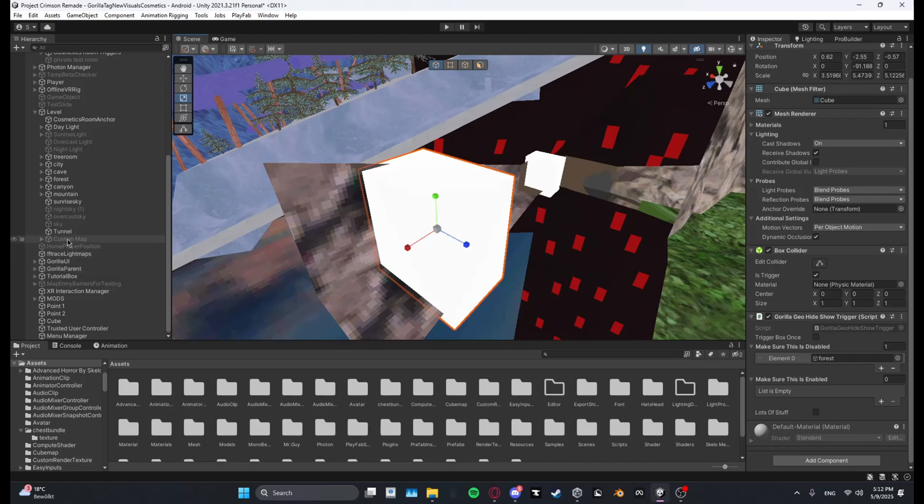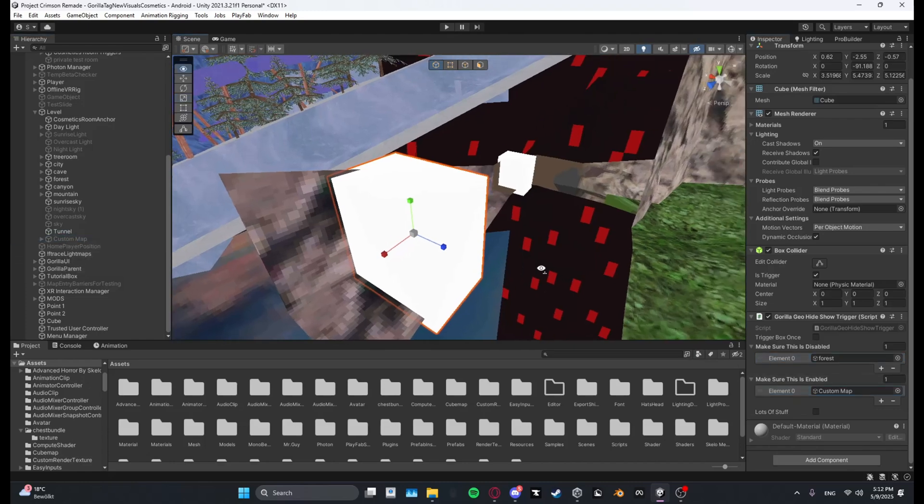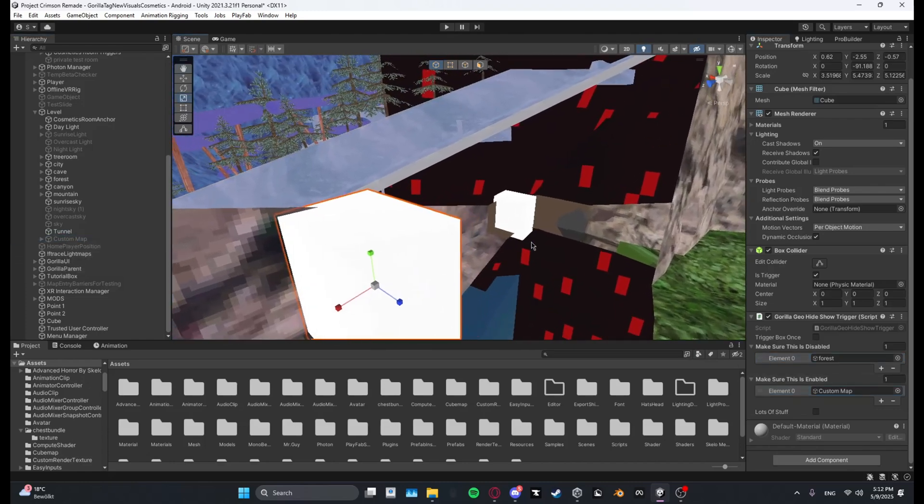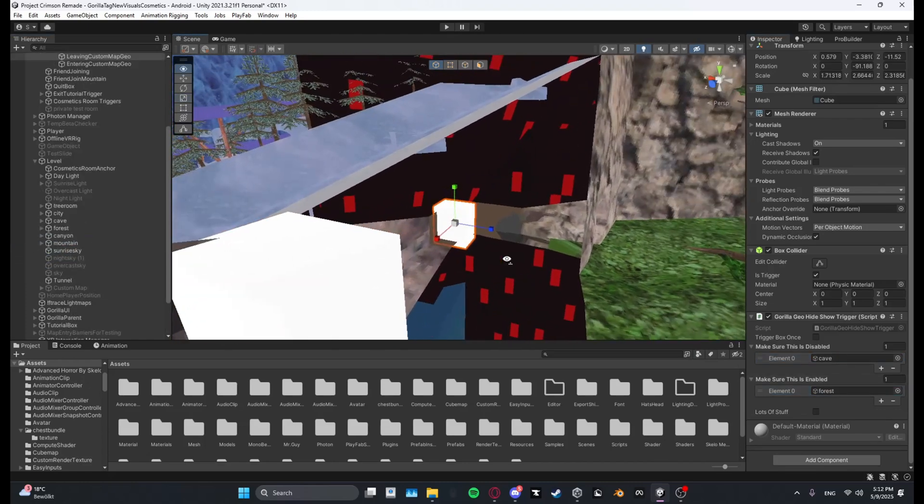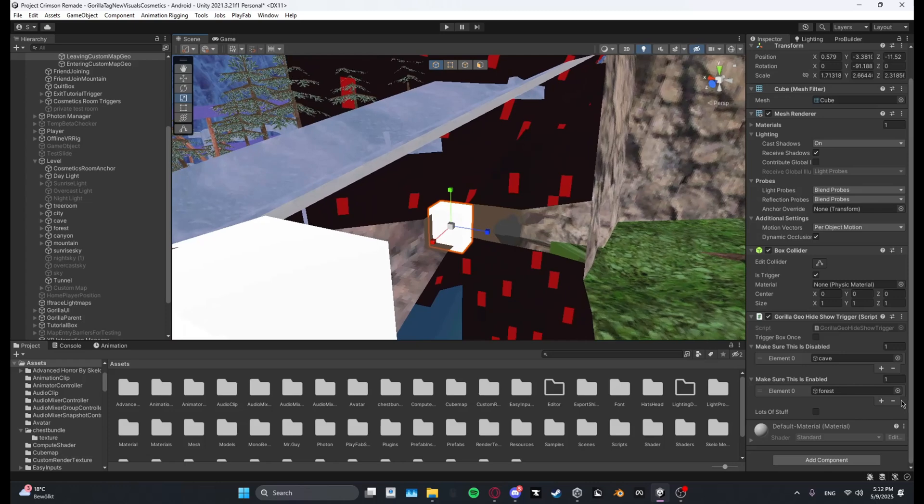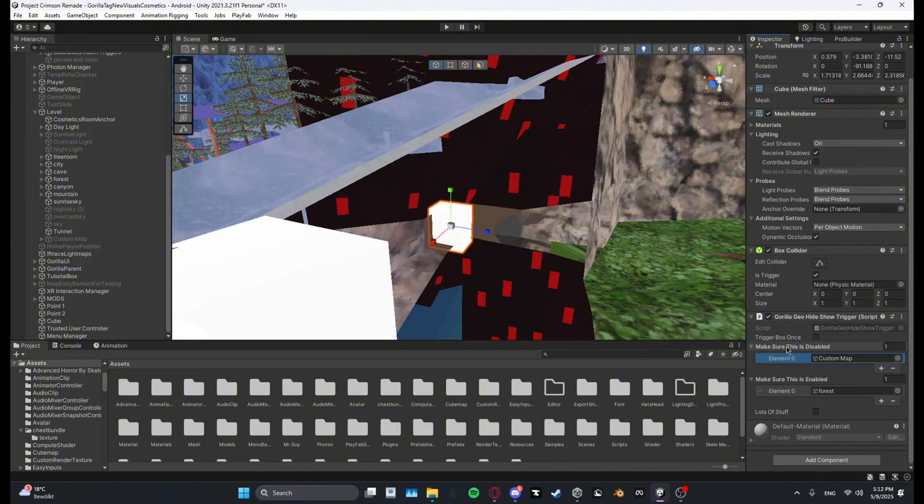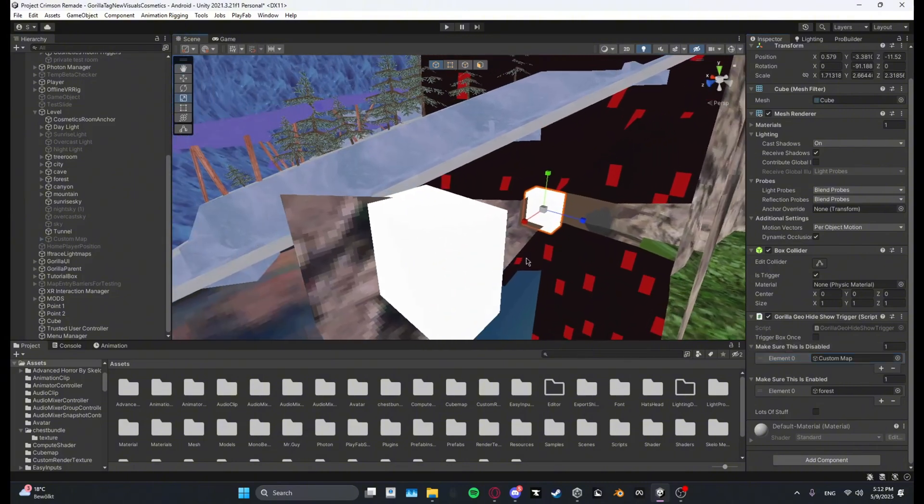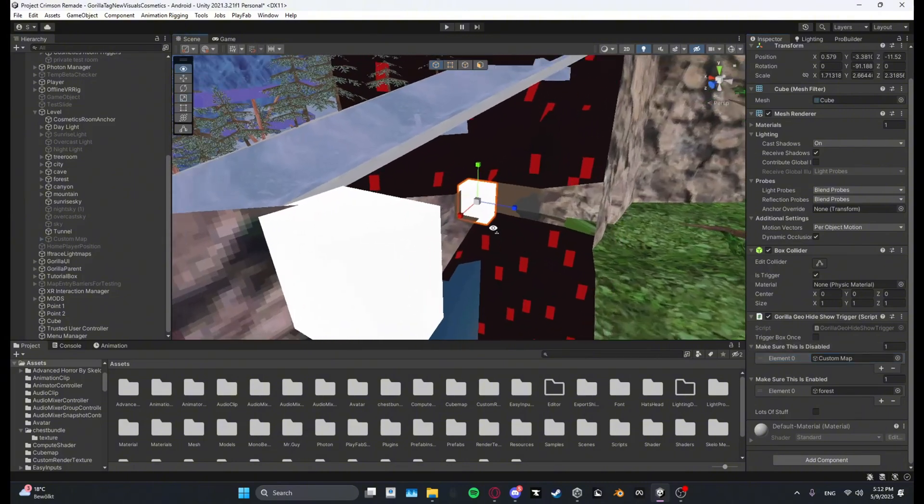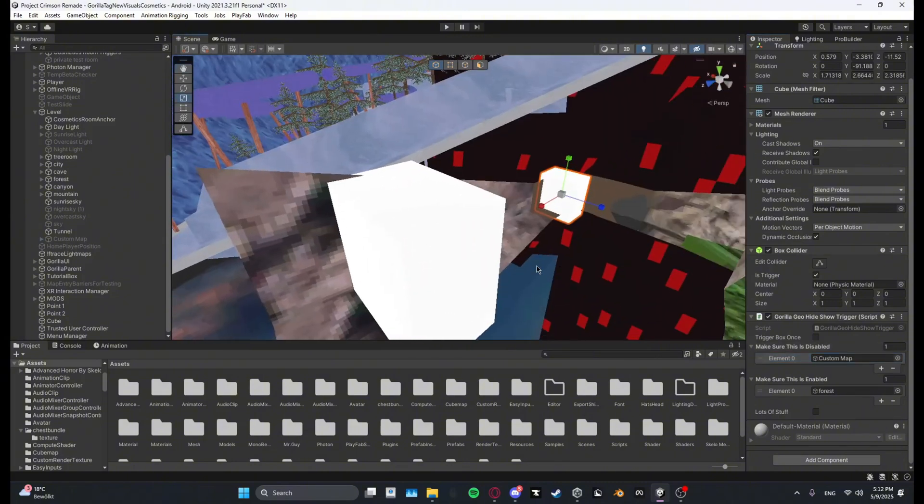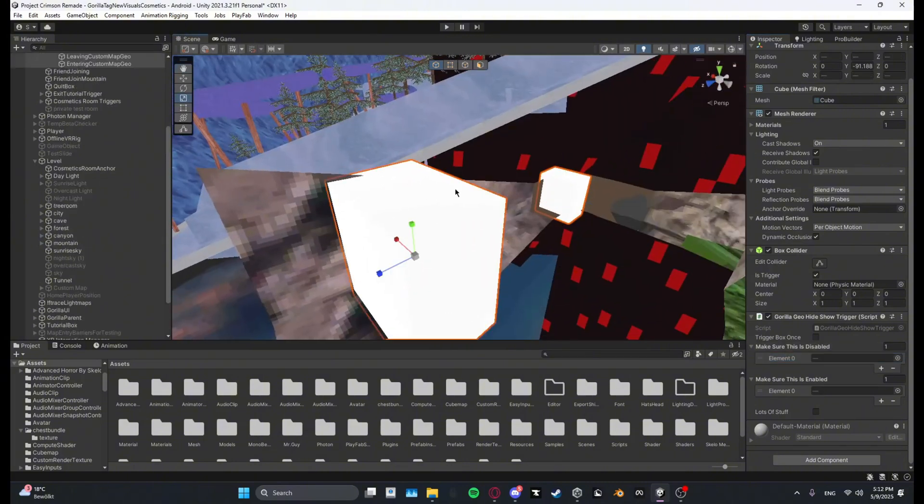Now the same is for the leaving one but it's the opposite. So make sure this is enabled, Forest, and then make sure this is disabled, custom map. And then now what you want to do finally is...